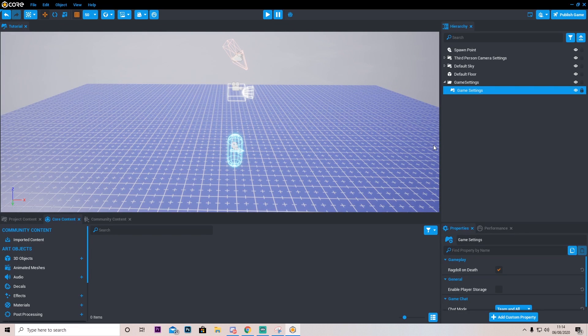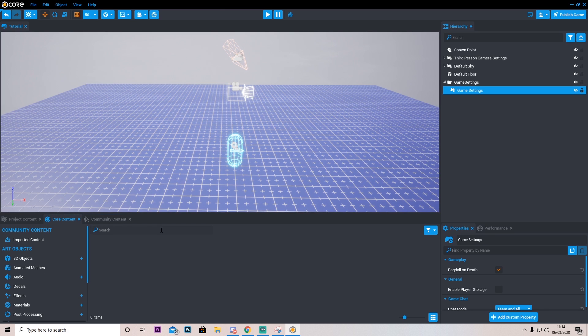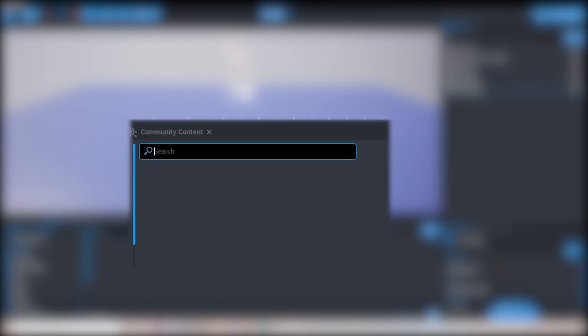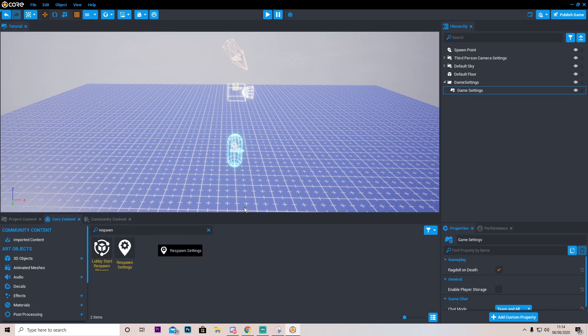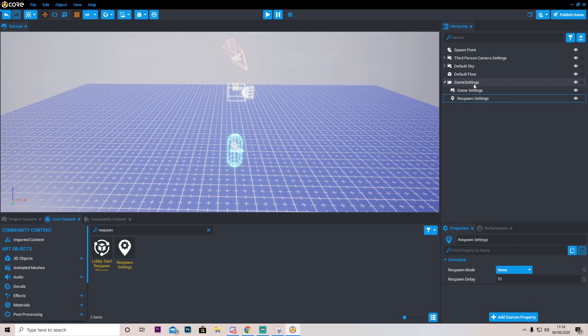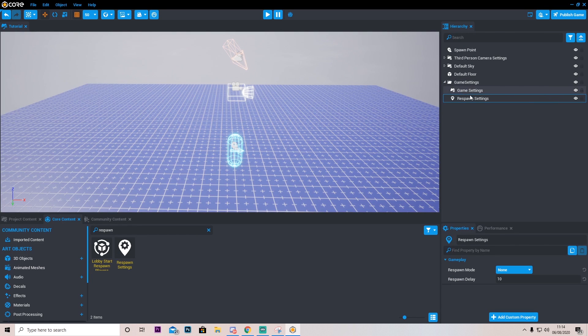Now there's a couple things we're going to need. Because this is a deathmatch, this means that you can kill someone and die and kill someone again. This means we need a respawn. Really cool, you can just type in respawn in here and add respawn settings into this game settings.